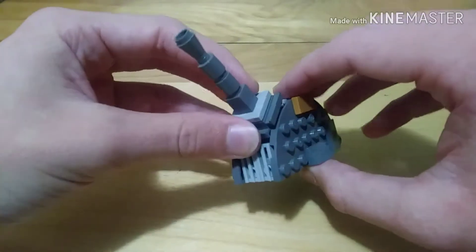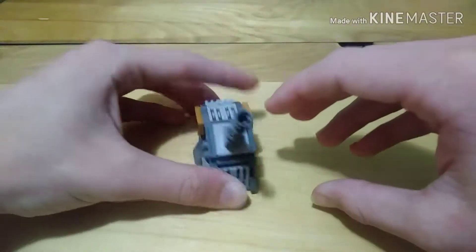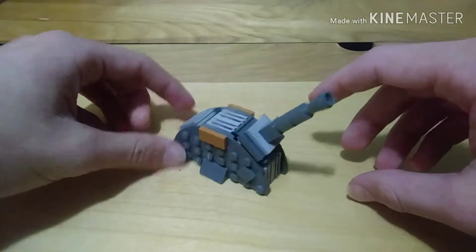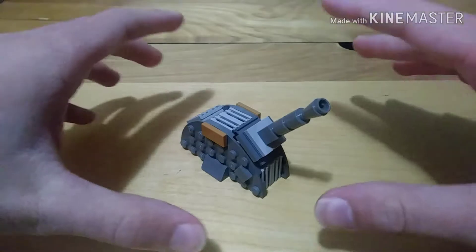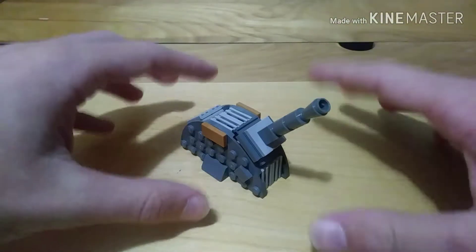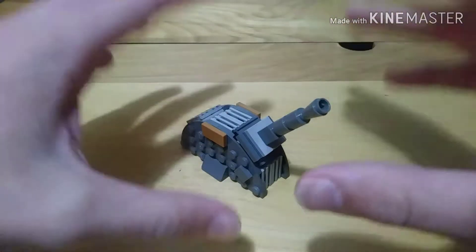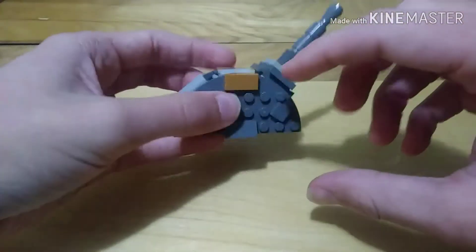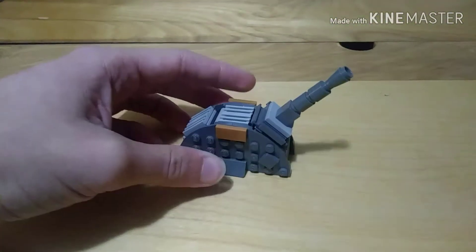You can check him out, the channel will be in the description below. He came up with this original design. I'm going to show you how to do the tutorial, the parts that you need, but first I'm going to show you the techniques.